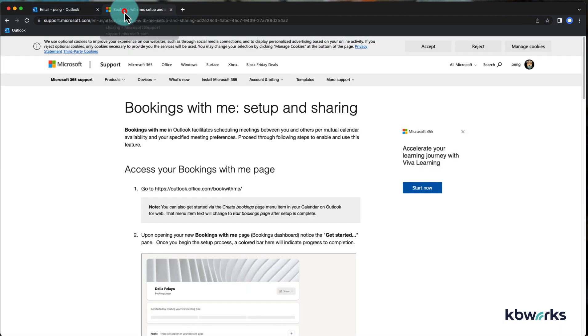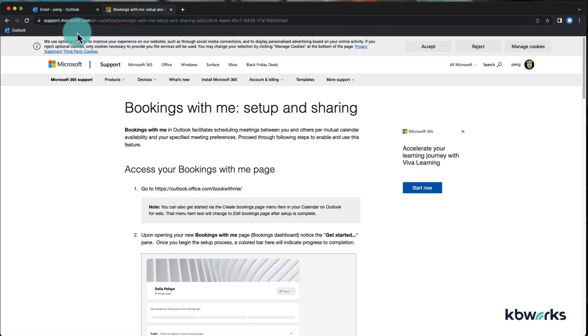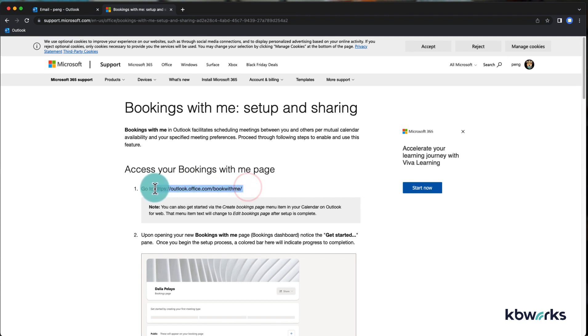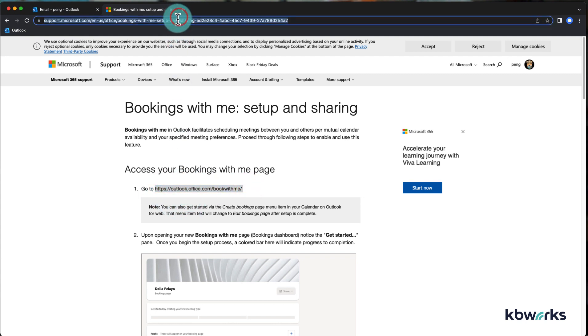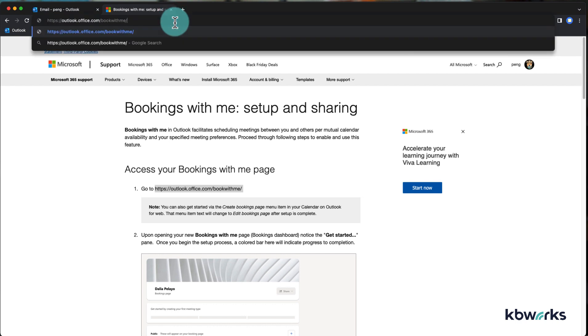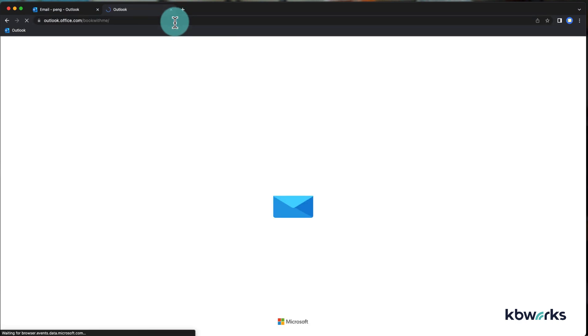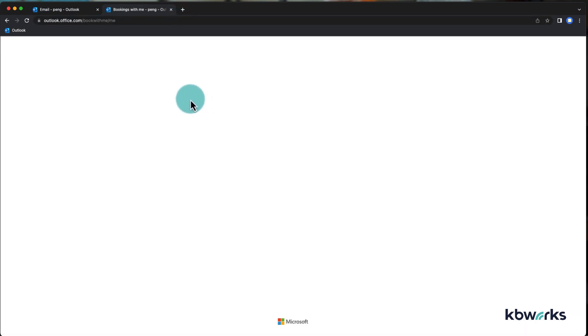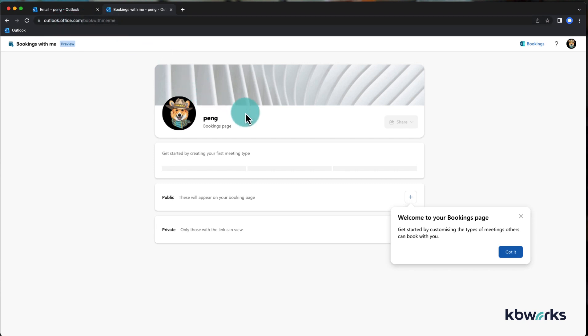There is a bookings with me page. If we go to this link, I will copy the link and go to it. Then you directly see that it's also going to outlook.office.com/book with me.